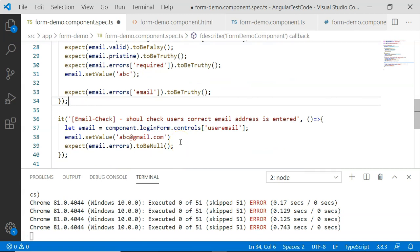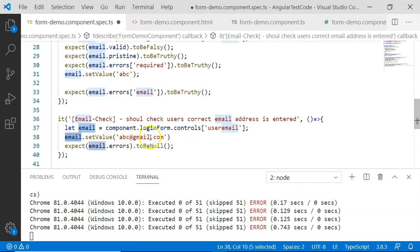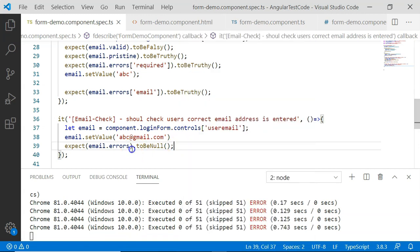The next unit test case checks whether the value entered in the email text box is valid or not. Here I have taken the control information and set a proper value: abc@gmail.com. I then expect email.errors to be null. Since the value is set in a proper format and meets the requirements provided when the control was created, there will be no errors and hence they will be null. I am going to save this and both unit test cases will be executed successfully.